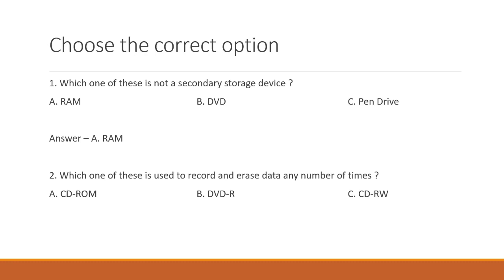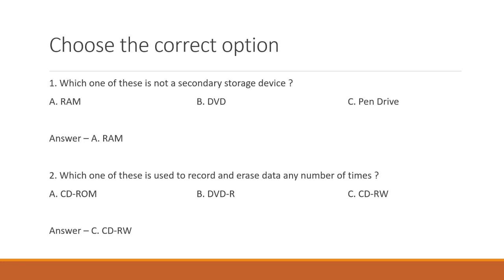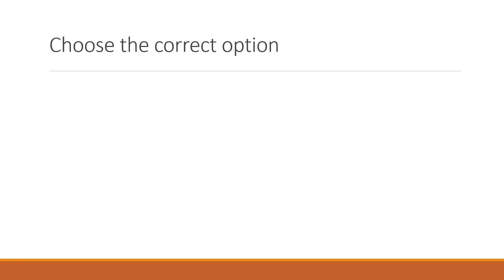Which of these is used to record and erase data any number of times? A. CD-ROM. B. DVD-R. Or C. CD-RW. The right answer is CD-RW, which is a CD rewritable. So, let's do a few more.